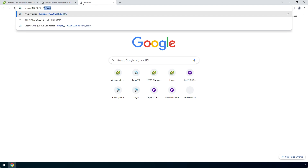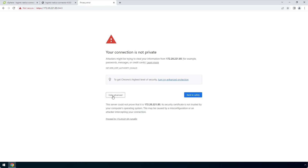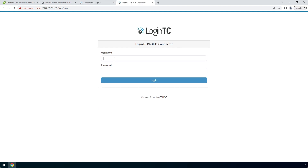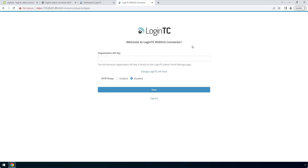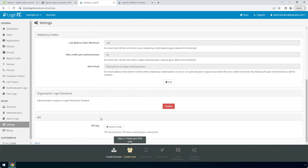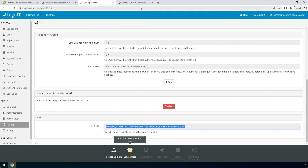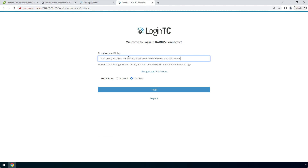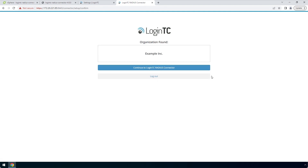Remember to include HTTPS and port 8443 when composing the URL. Enter the same password you configured to login. Find the LoginTC organization API key by navigating to the LoginTC admin panel. Click Settings, scroll down to the API section, and click 'Click to view.' Copy the organization API key and paste it into the form. Click Next.